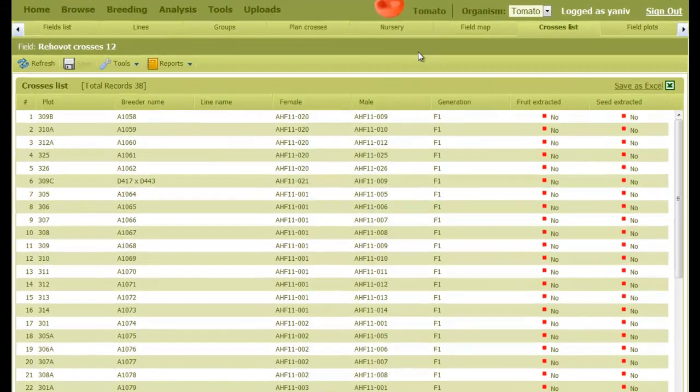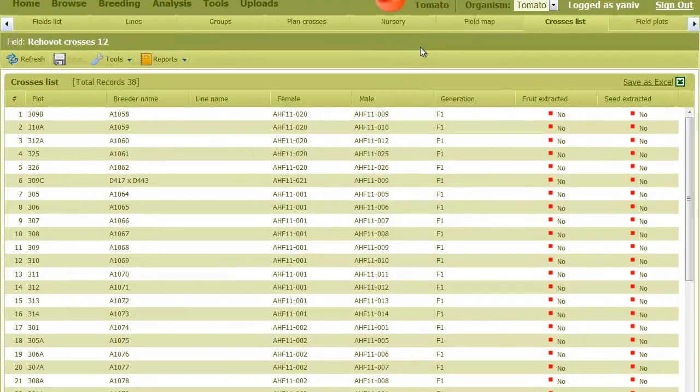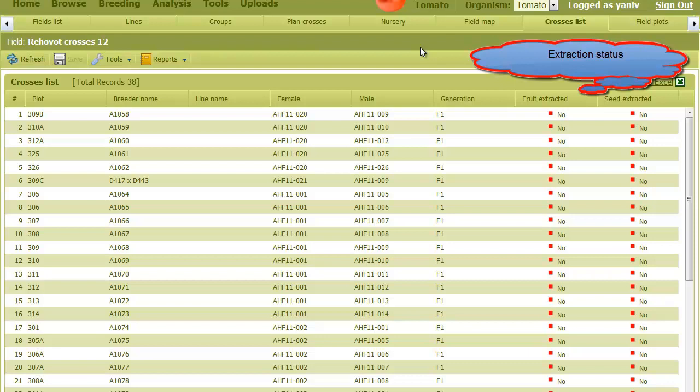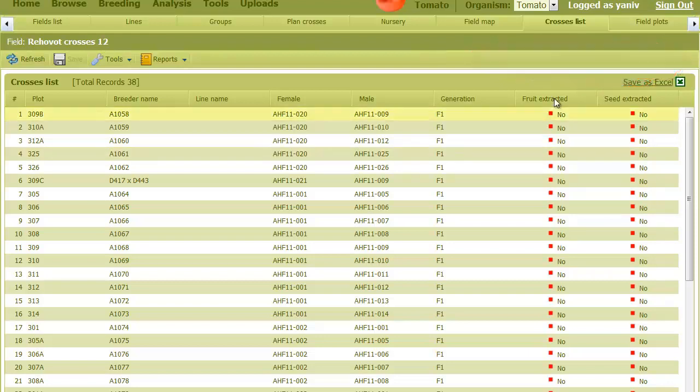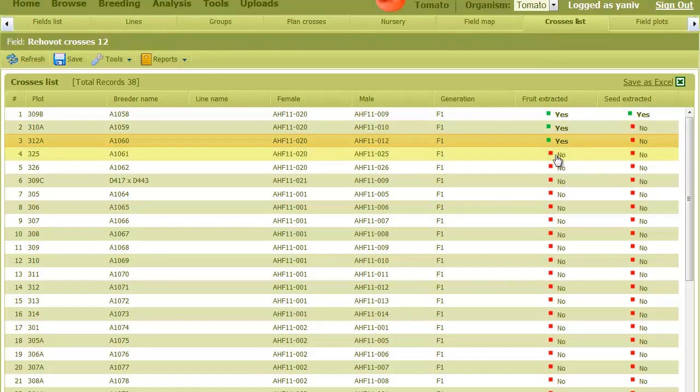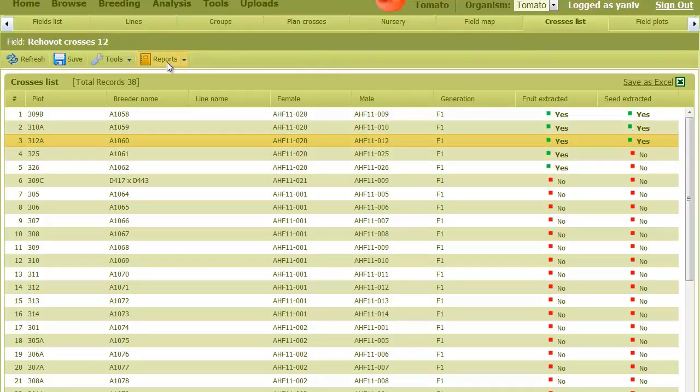The next action is to indicate for each cross its extraction status, or in other words, whether fruit or seeds were extracted. To do this, we just click on the appropriate cell and then save.